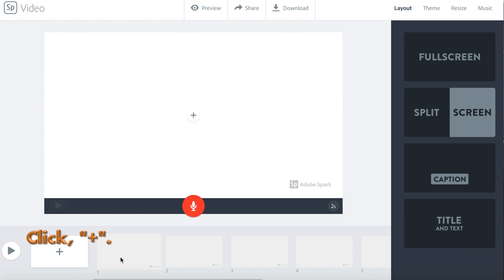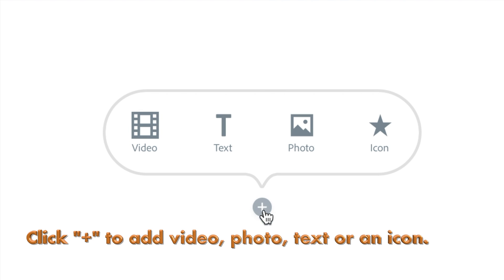To add something to a slide, click the plus button. Then, you will see your choices.